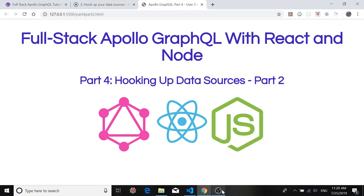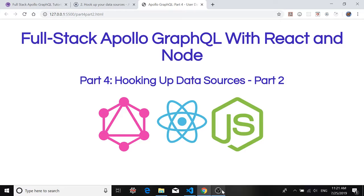Remember we got our earthquake data from the earthquake catalog API at the US Geological Survey and once we got that data we processed it and turned it into a scaled down customized response. Today we're going to create a user API and that's going to allow us to eventually in GraphQL Playground run a query to find a list of users in the database.